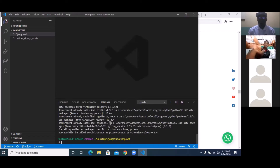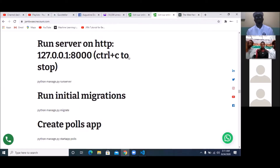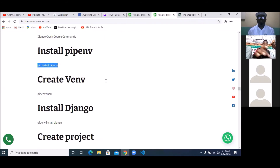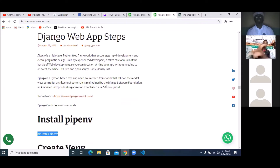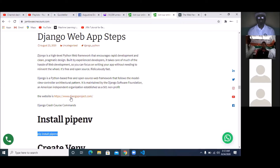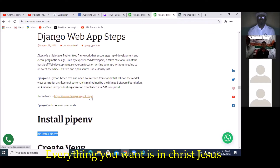For those that joined late, I'm going to repeat what I just did. The steps we're using to set up our Django app are already on the website canwaytechnicaluni.com. Click the search and type 'Django web app steps.' We defined Django as a high-level Python web framework that encourages rapid development and clean, pragmatic design, and its website is www.djangoproject.com.